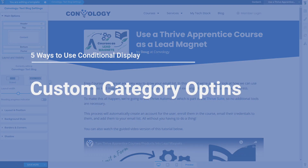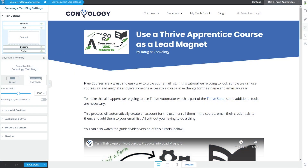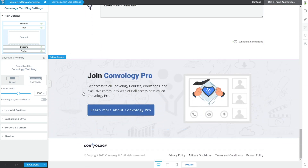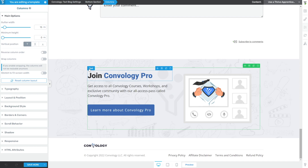A lot of you make nearly a full-time living from your blog. One really great use of conditional display is to show different offers, different lead magnets, or different information based on the category that your post is in. In this example I have a blog post all about using Thrive Apprentice as lead magnets — so perhaps it's in a category about generating leads. I'm now editing the theme builder template for my standard post, meaning every single blog post will have this exact template. At the bottom of the blog post I have a section with a promotion — in this case site-wide to join Comvology Pro. What if we wanted to swap that out for a lead magnet relevant to the blog post category?